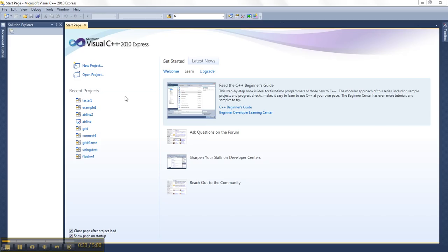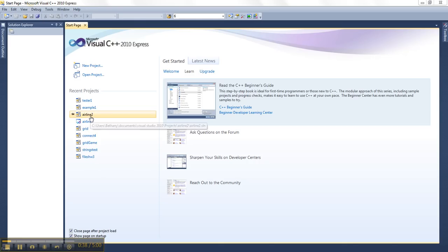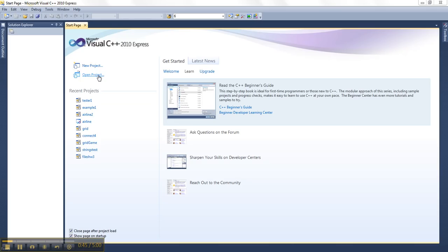So I've got three options here. One is that it has a list of all my most recent projects that I can grab and open something that I've been working on recently. If I don't see it there, I can click on Open Project to get it. Or if I'm starting fresh, I can choose New Project, which is what I'm going to do right now.